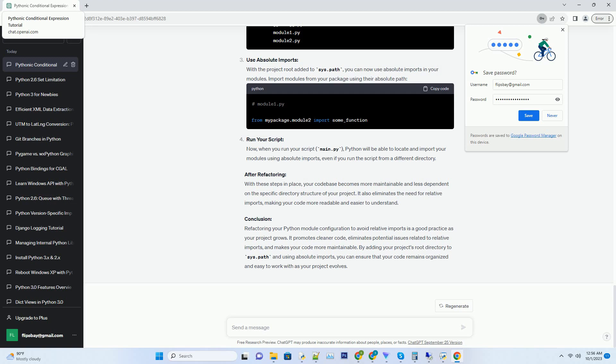Before refactoring: Consider the following directory structure for our Python project. Inside module 1.py, we want to import a function from module 2.py. To do this, we might use a relative import. This approach works but can become problematic as your project grows.